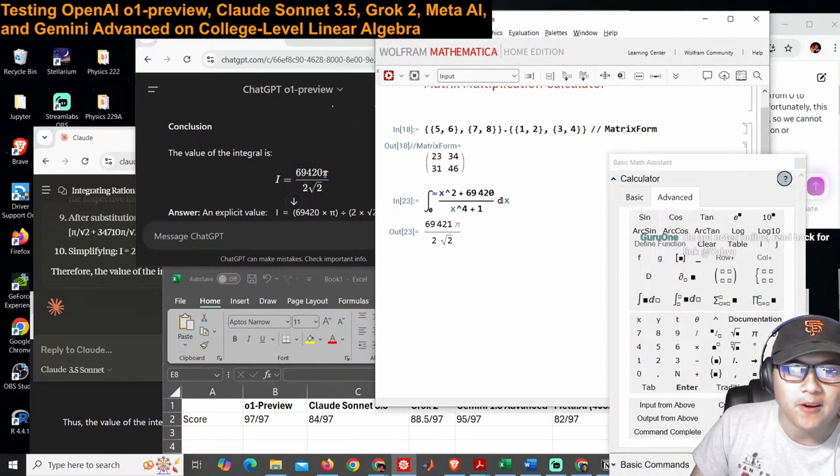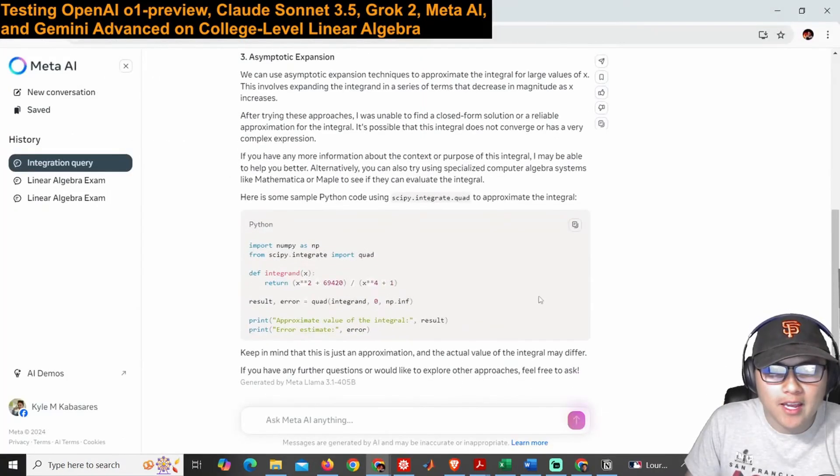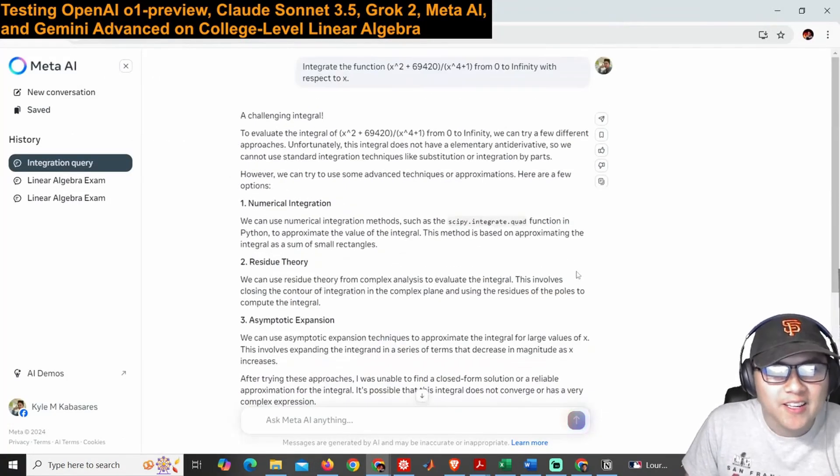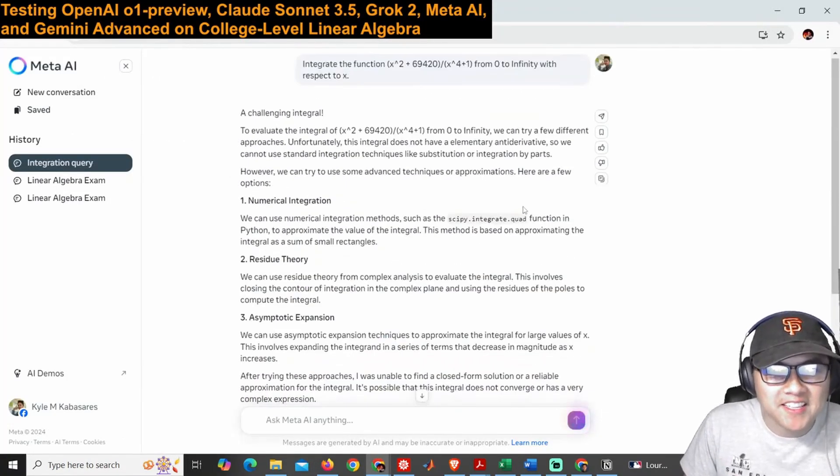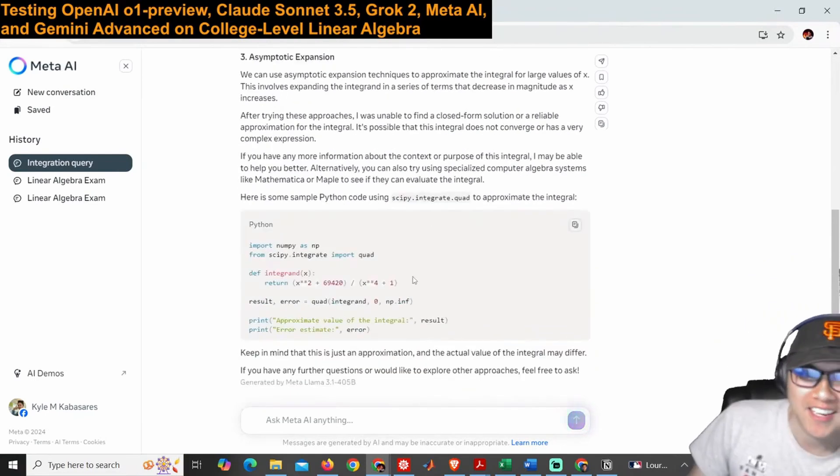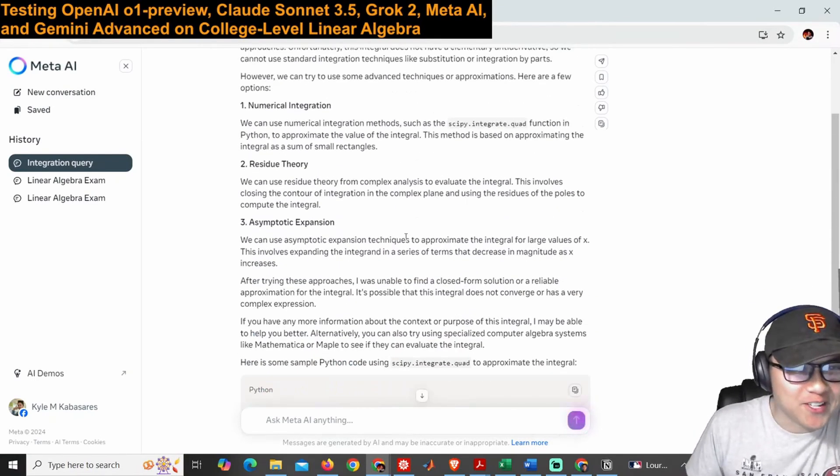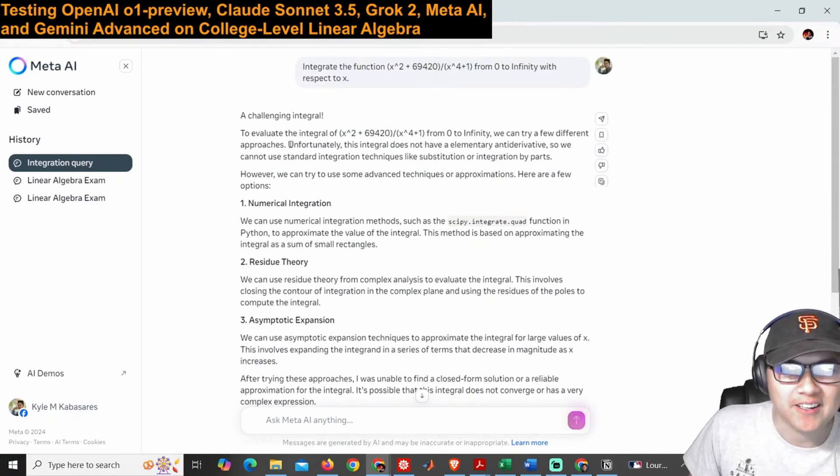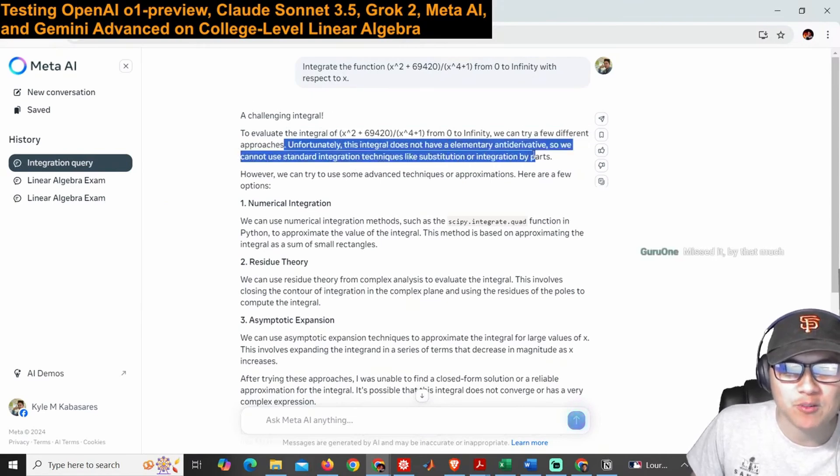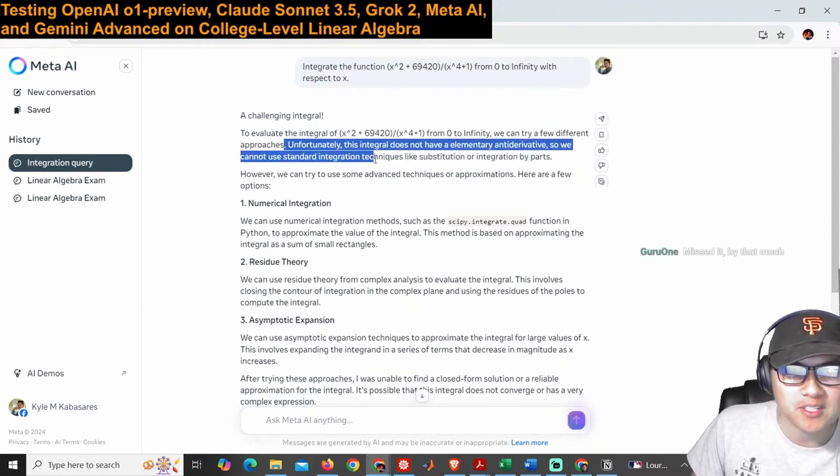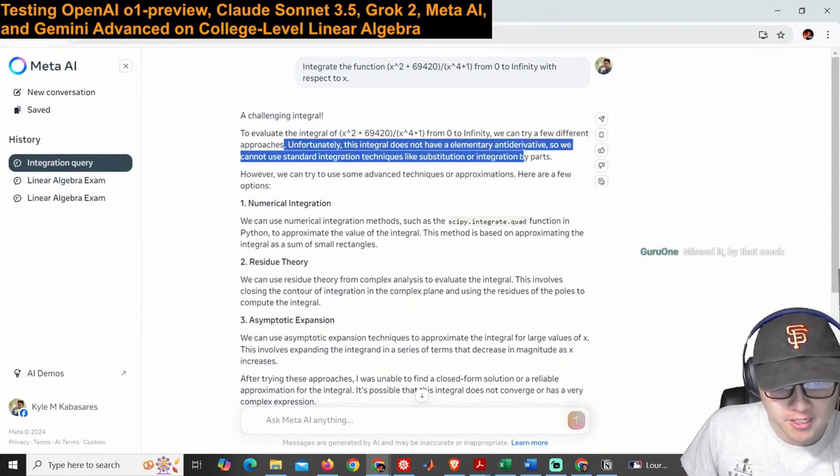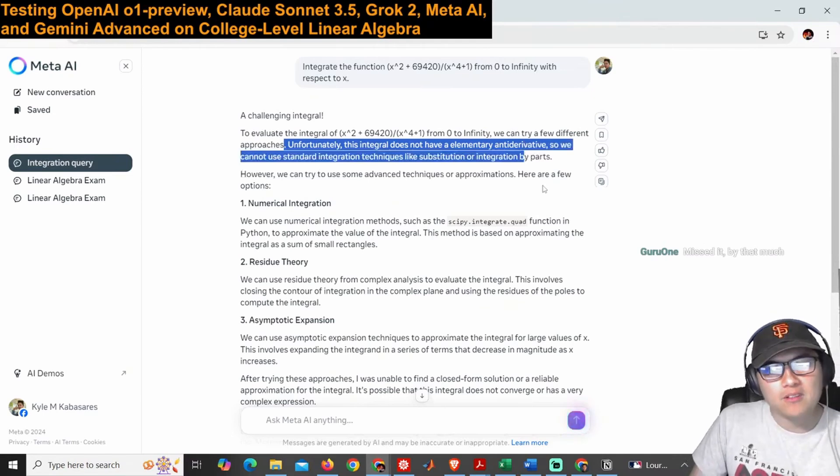Meta AI, how did Meta AI do? Well, it tried to—Meta AI just said like, nah, I'm out. It said nah, I'm not even going to try and integrate this. Oh, this does not have an elementary anti-derivative, so we cannot use standard integration techniques like substitution, integration by parts.